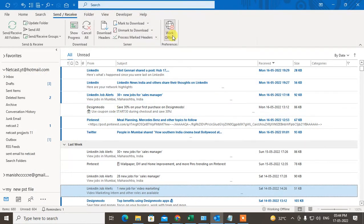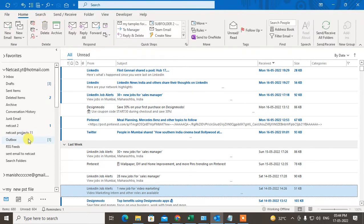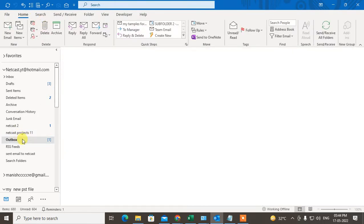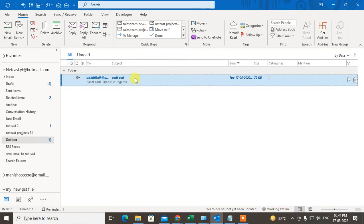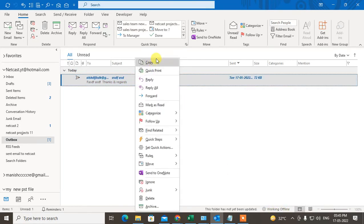We are in offline so the message will not be sent. Come to the outbox and here is the message which was not sent because it's working offline. Now what we need to do is just right click on it and delete it.